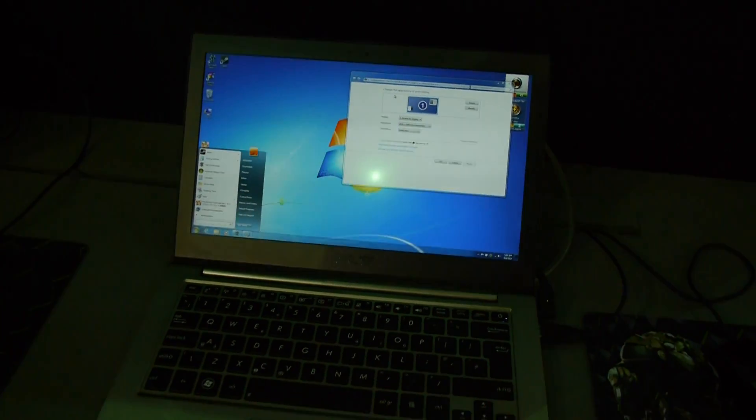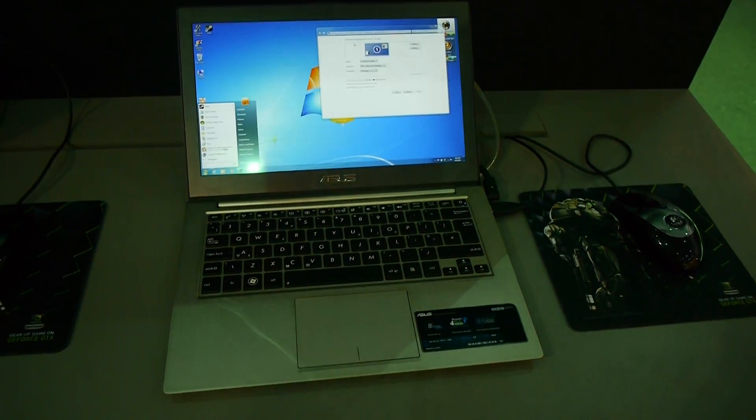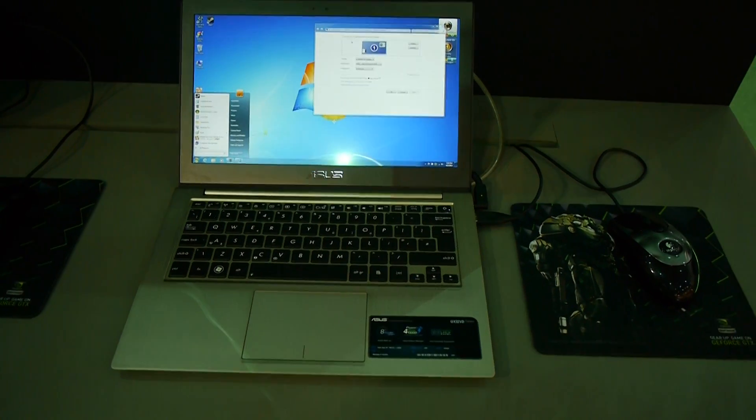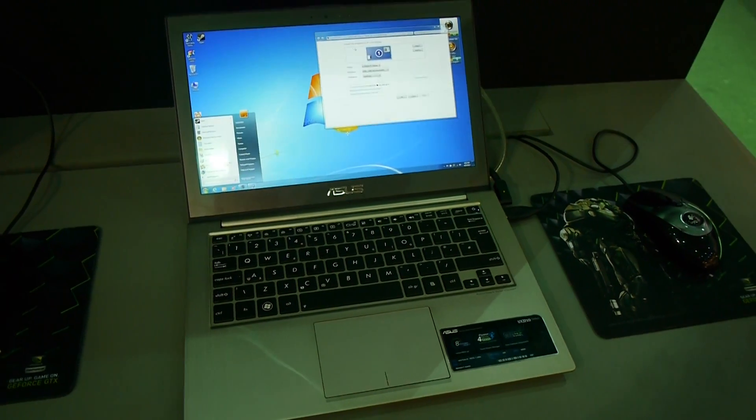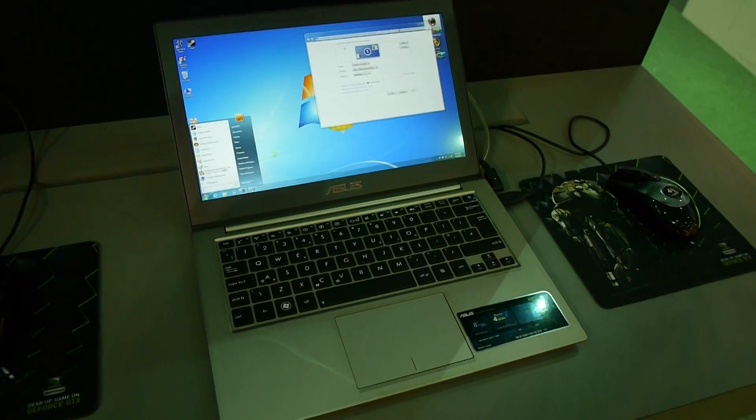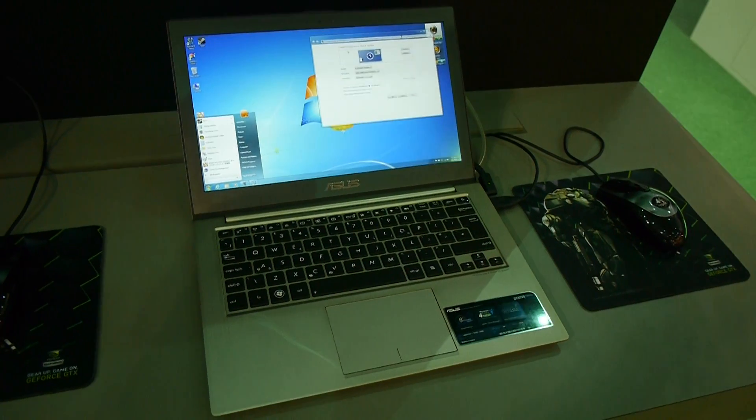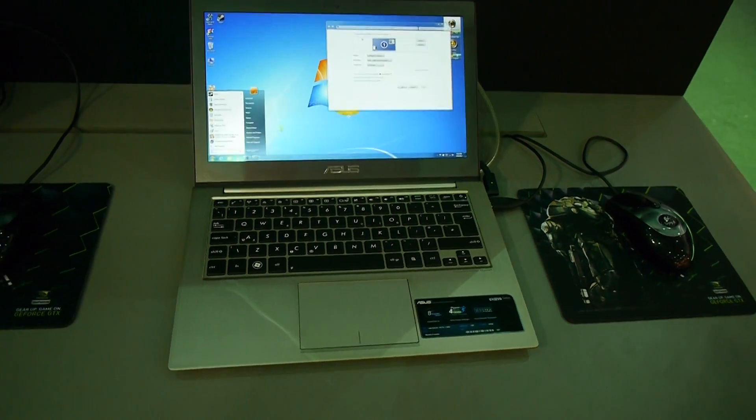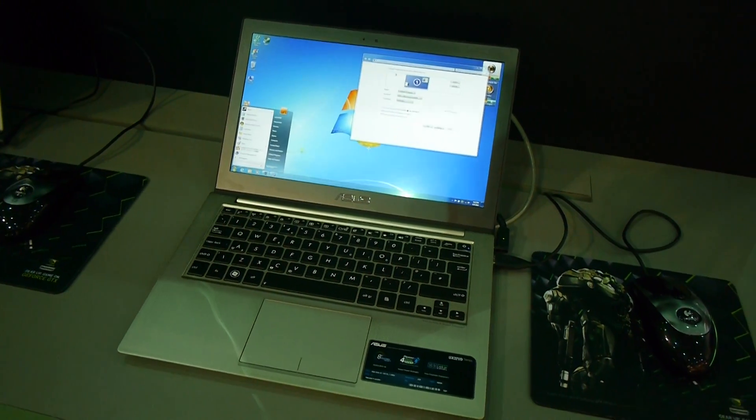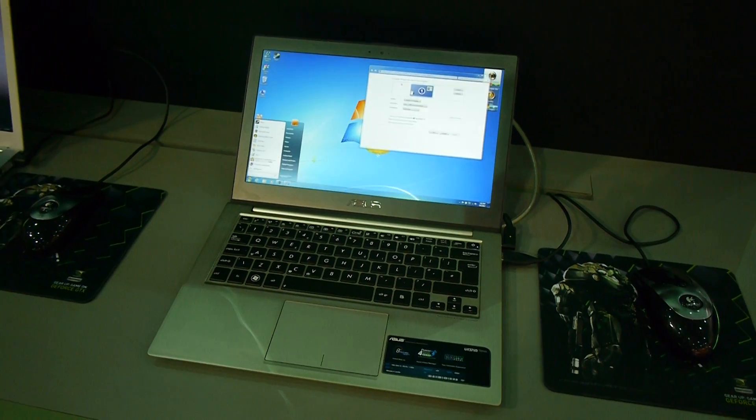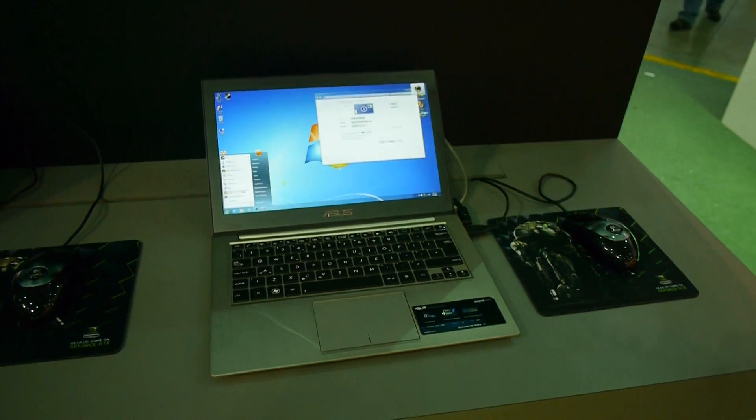Thank you for watching this short hands-on with the brand new Asus UX32VD notebook from Computex 2012. This is one of our most interesting devices this year in terms of ultrabooks.